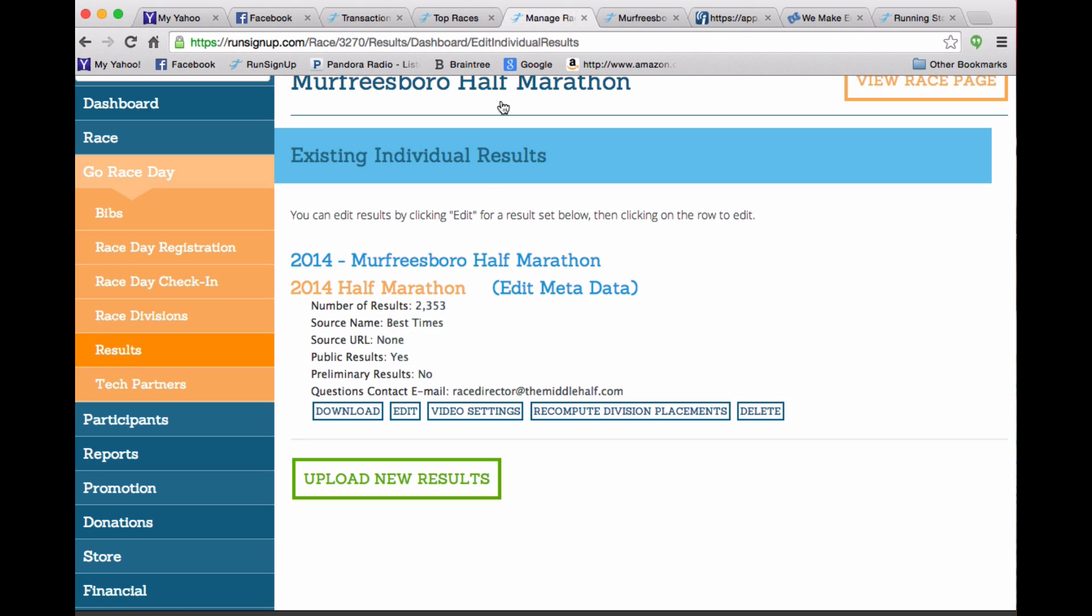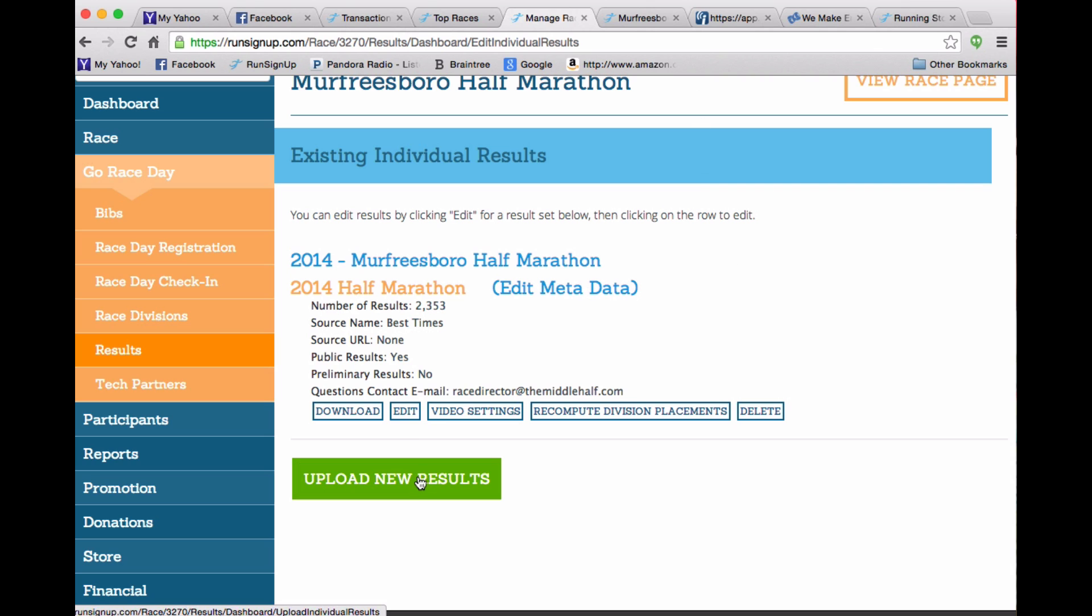So in RunSignup, you'll go to results and an upload results page. This is a set of results that's already been uploaded that we see. I'm going to go through the steps to show you how this was done.